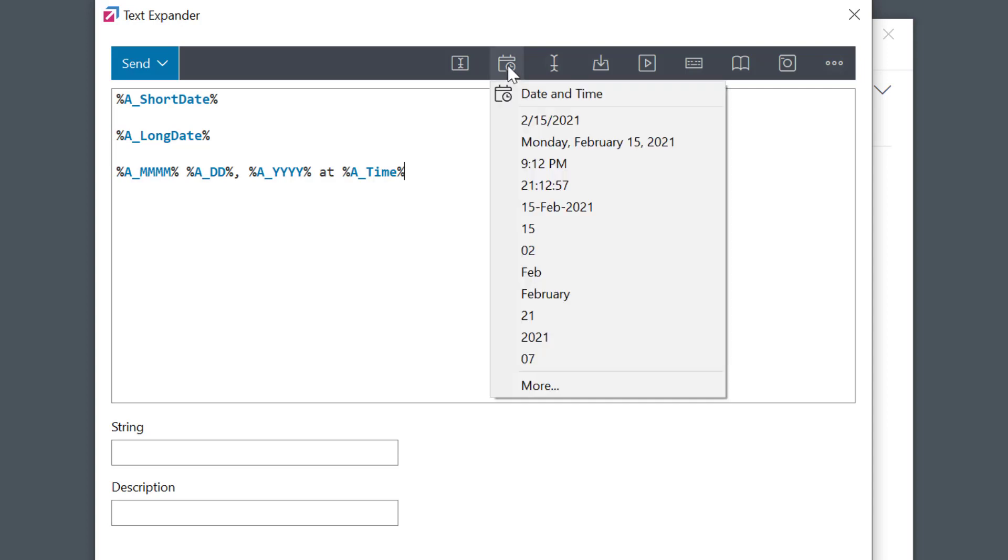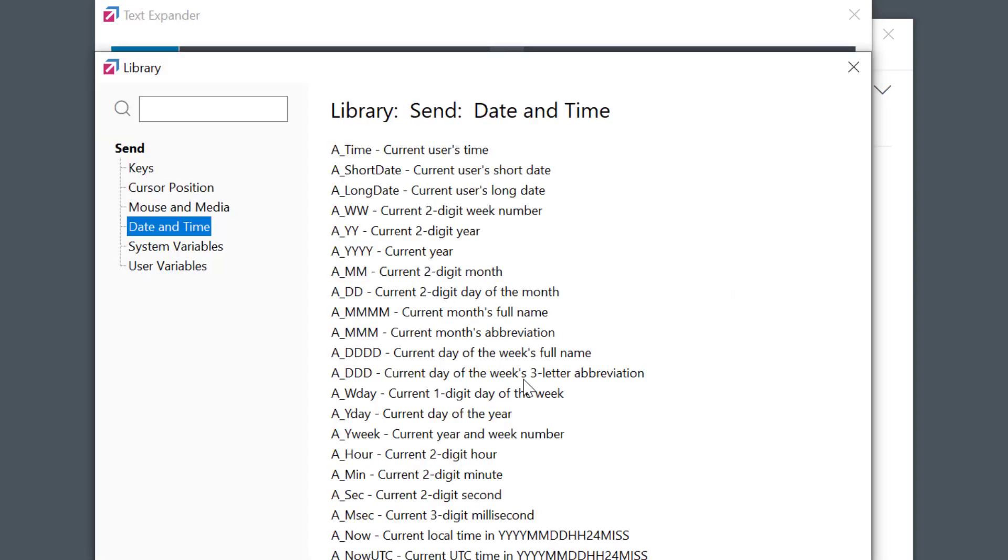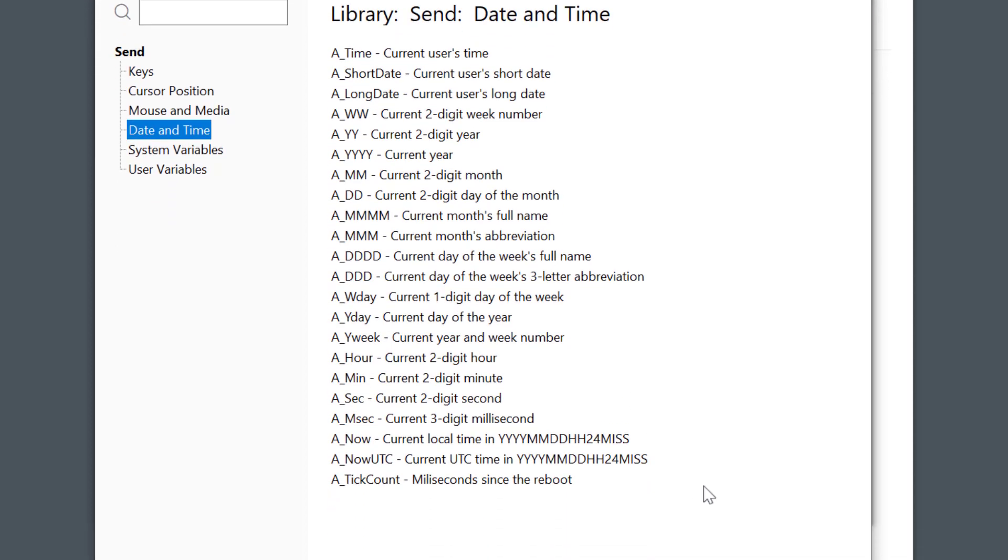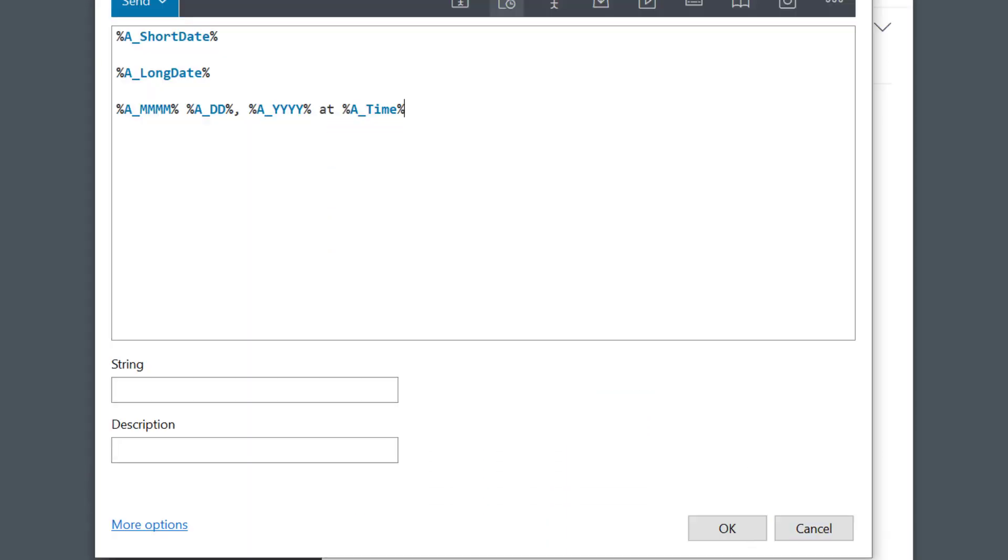You can also click more to check all other available formats. I'll name our substitution text with the abbreviation string, xDate, and a simple description. And click OK to save.